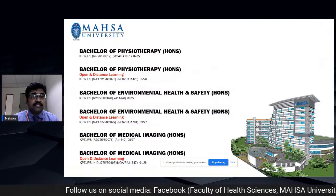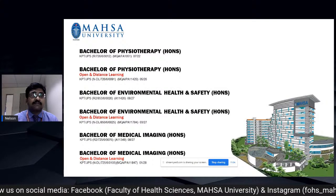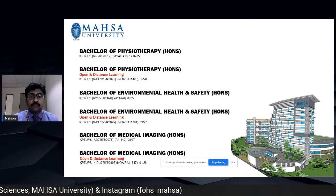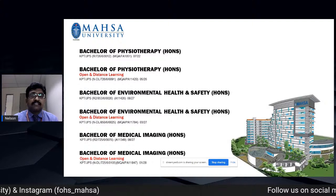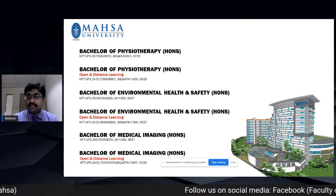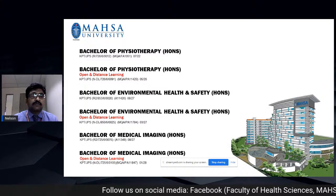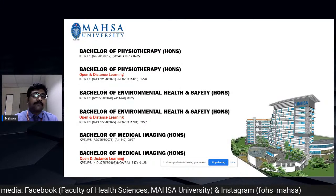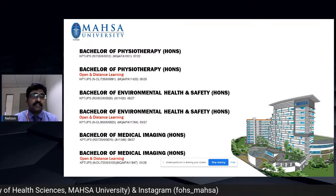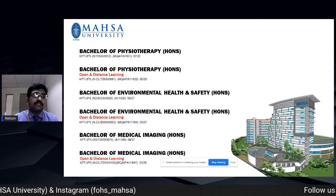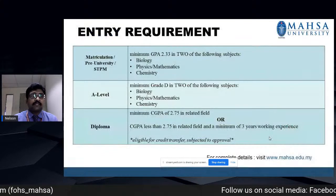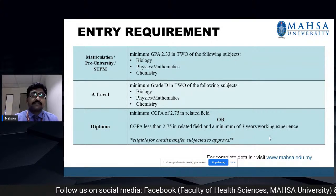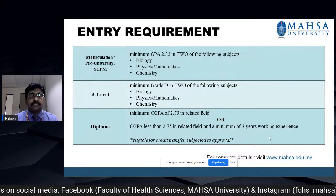These are the bachelor programs offered in the faculty: Bachelor of Physiotherapy Honours, Bachelor of Physiotherapy Honours in ODL mode, Bachelor of Environmental Health and Safety Honours, and Bachelor of Environmental Health and Safety in ODL mode. Bachelor of Medical Imaging Honours and the same in ODL. The entry requirement for the bachelor's is a minimum CGPA of 2.33 in two of the following subjects: biology, physics, mathematics, or chemistry.